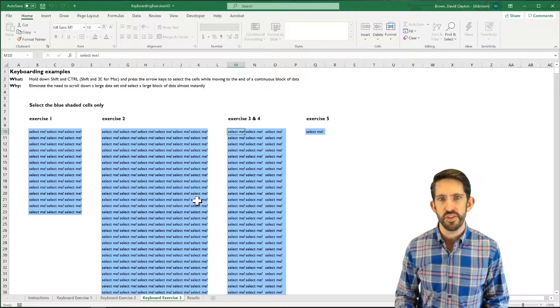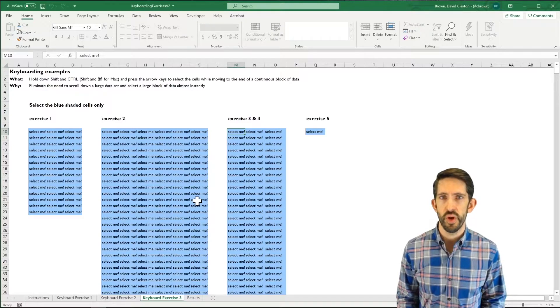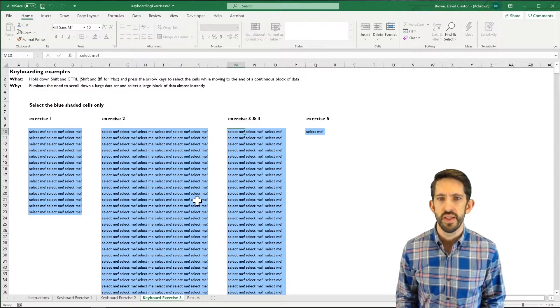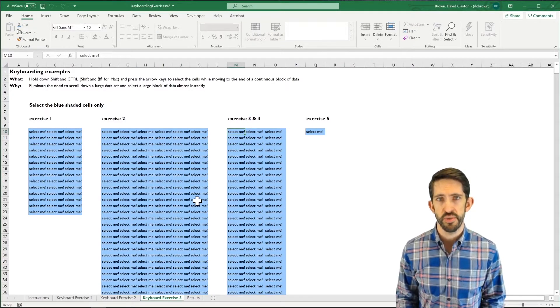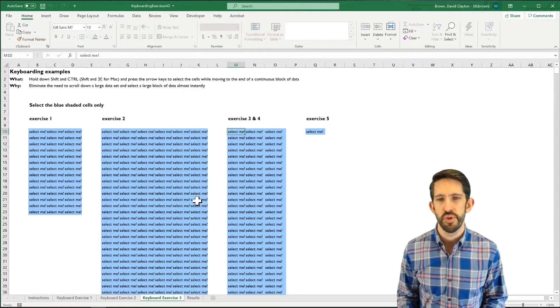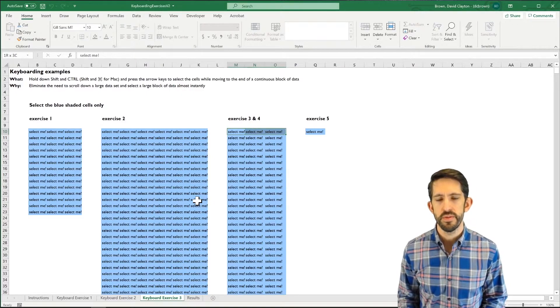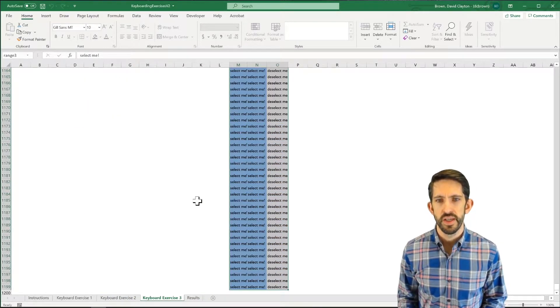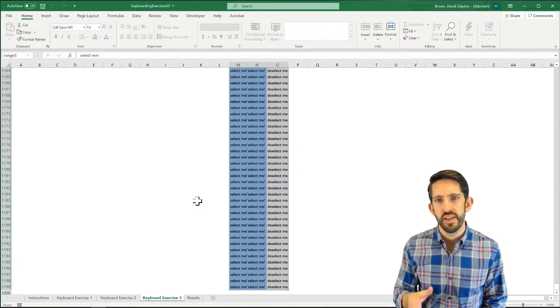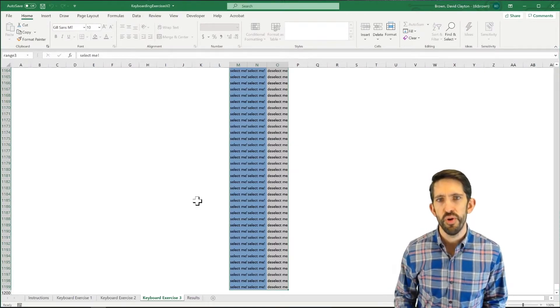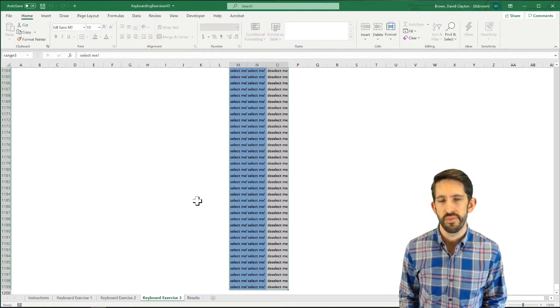The third exercise, and it's really the third and fourth, and you'll see why in a second, is to select another big range. So I'm going to start out with CTRL and SHIFT. I'm going to do right arrow, and then down arrow. And notice I selected the whole range. And when I do that, column O now says de-select me.